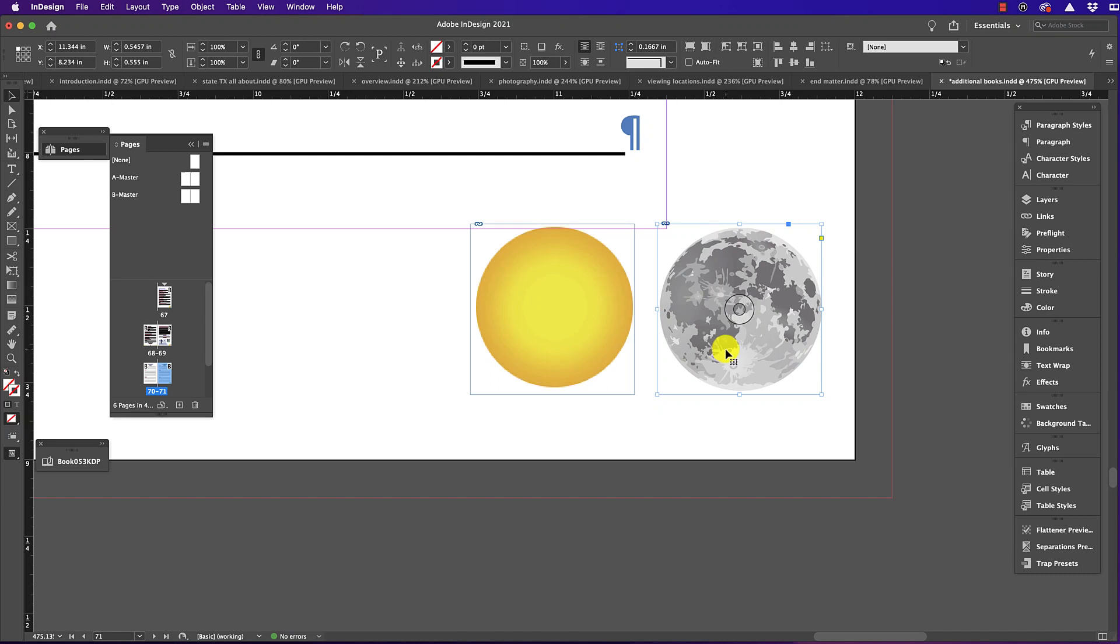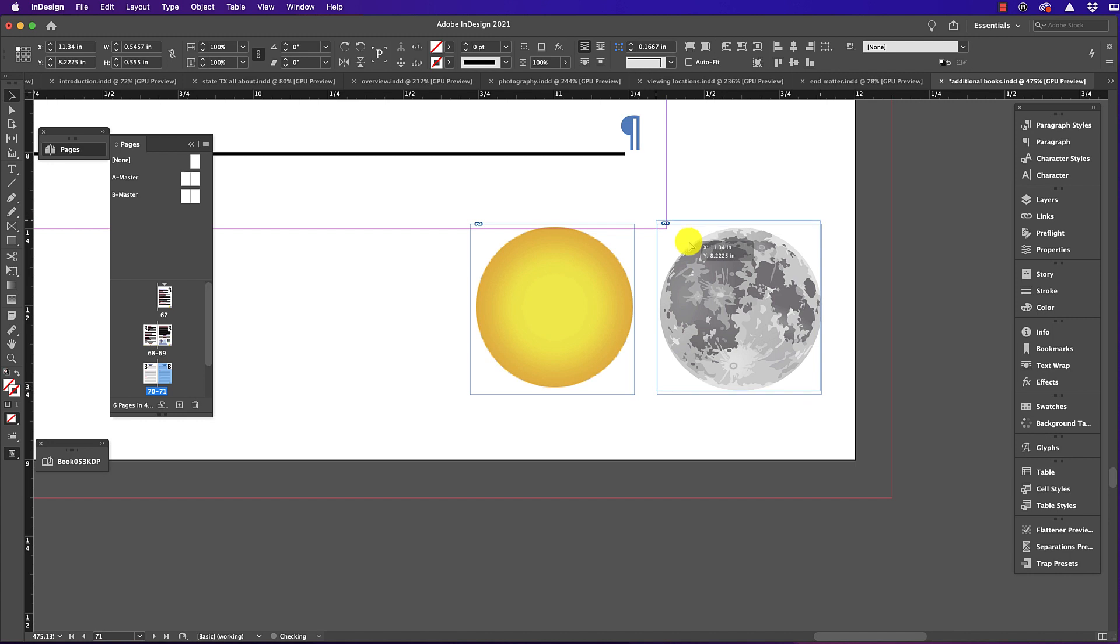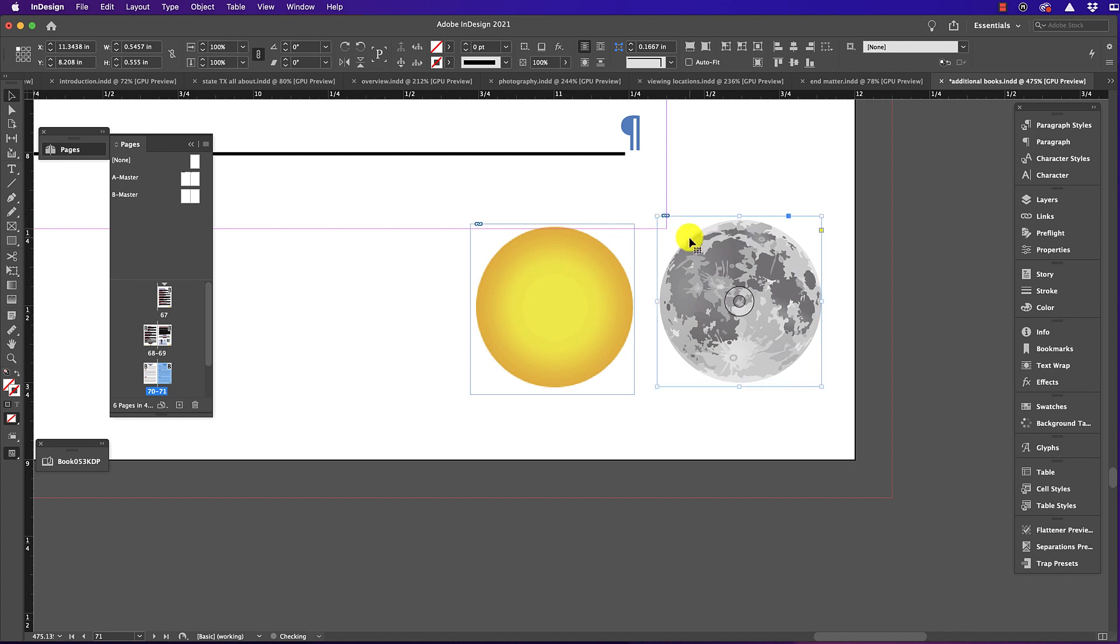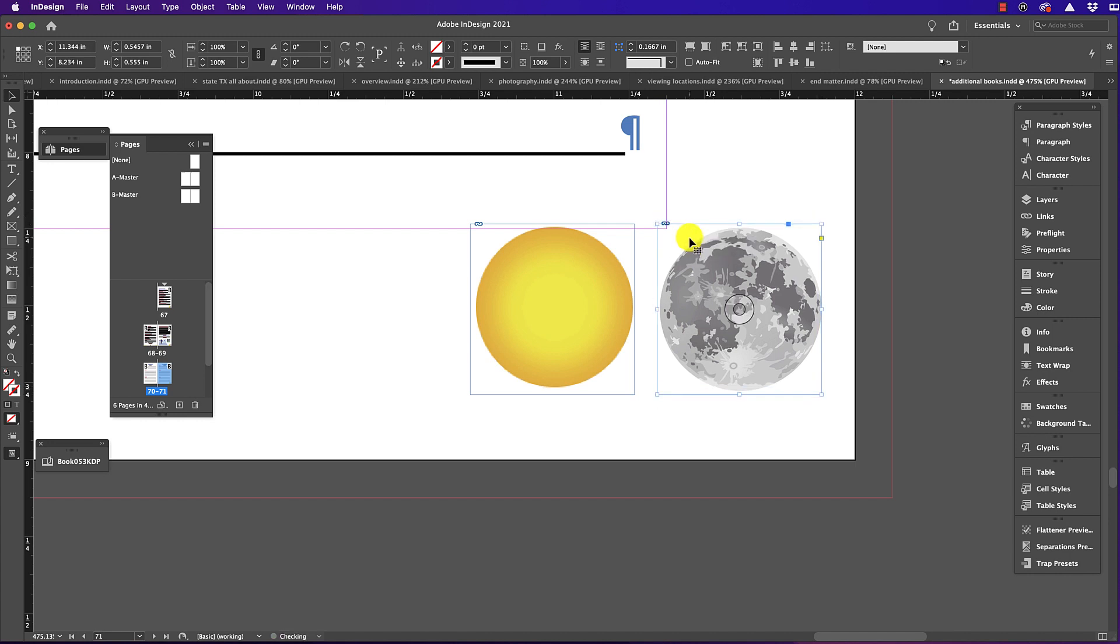When you're working in InDesign, you may run into the problem where Smart Guides aren't working. I'm trying to align the moon to the sun, and the Smart Guide locking just isn't appearing.